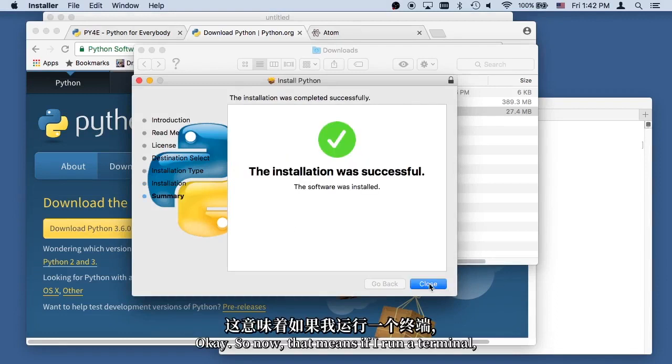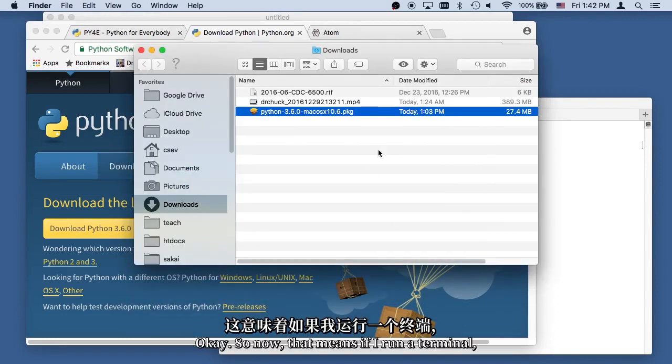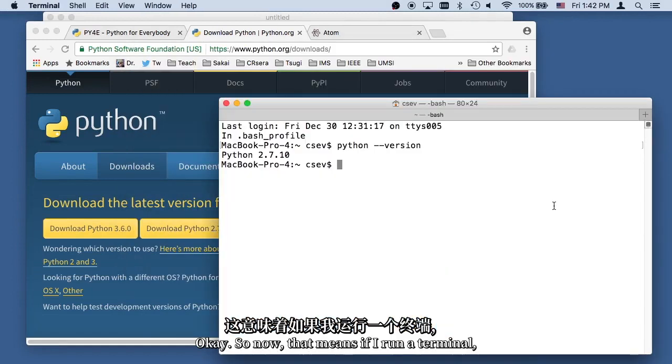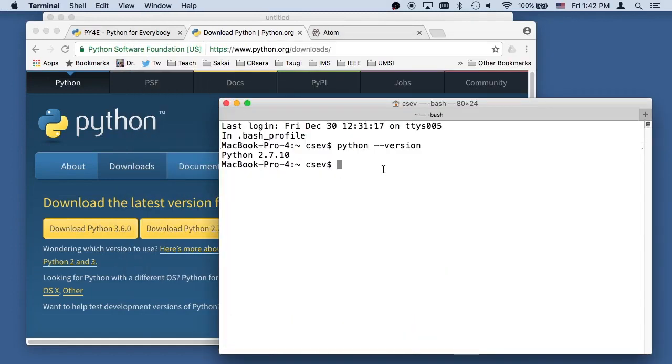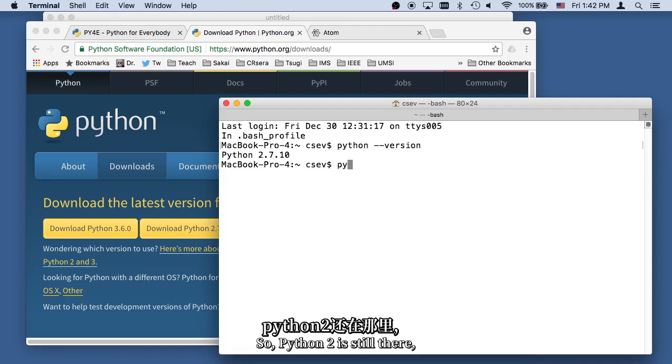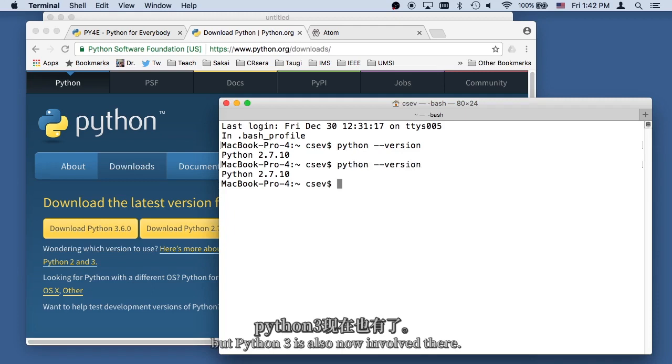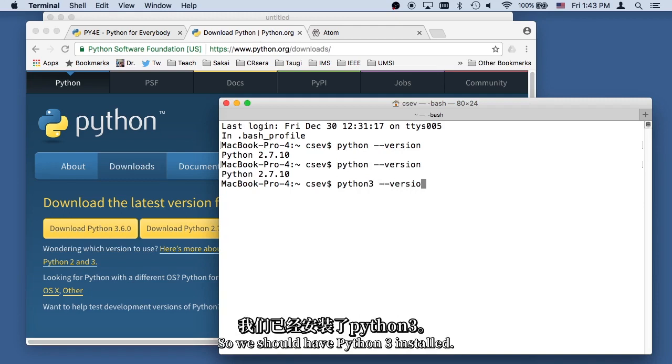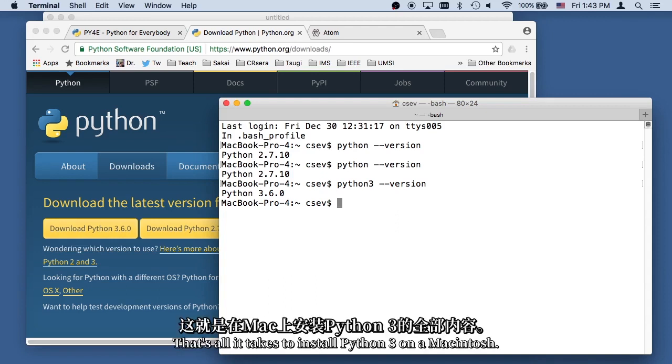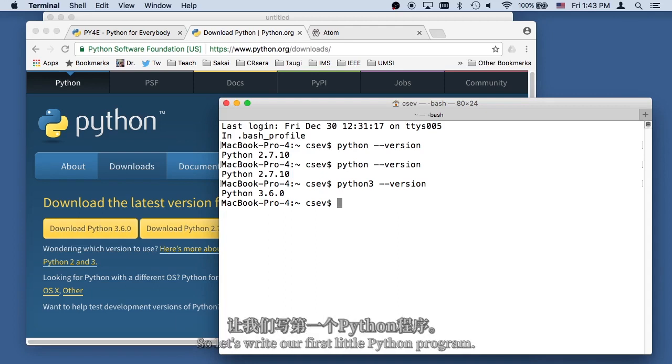Okay, so now that means if I run a terminal, so this of course is start run terminal, so Python 2 is still there, but Python 3 is also now there, so we should have Python 3 installed. So we installed Python 3.6, and so there we go, and that's all it takes to install Python 3 on the Macintosh.